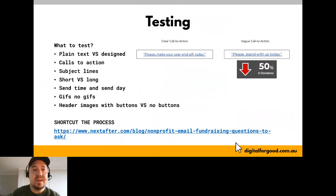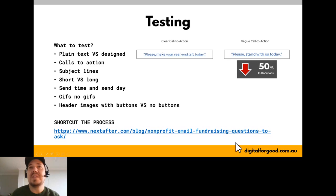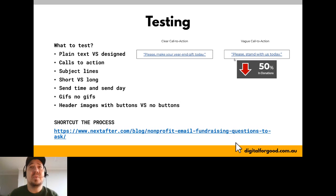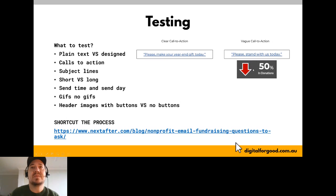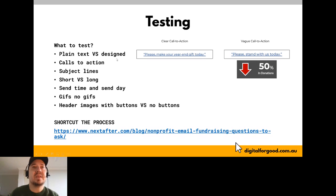A dashboard-style email can be really attention-getting. I used the subject line 'There's new activity on your dashboard' at a charity years ago and they're still using it today. It's enticing — like a notification on your iPhone. For testing: Next After has an example of testing the call to action. A clear 'Please make your year-end gift today' versus something vague like 'Stand with us' — they got half the donations with the vague version.